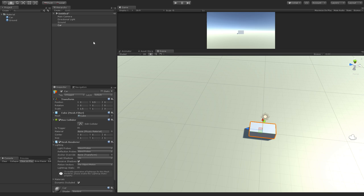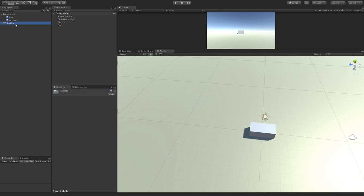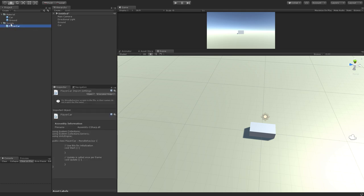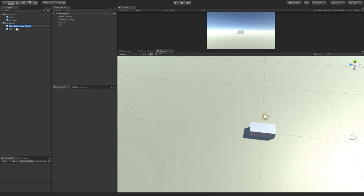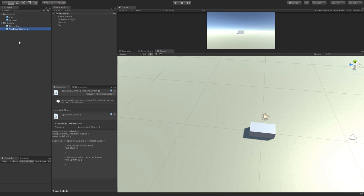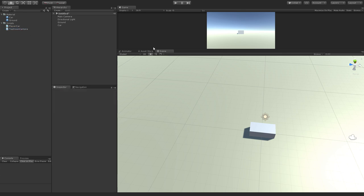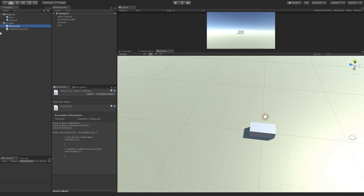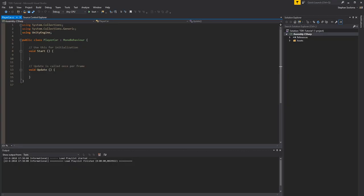Let's create a folder for our scripts and make a few scripts: one for the player car and one for the camera — let's call it 'TopDownCamera'. Now let me explain what we're going to do. In this top-down racing game, we use the mouse pointer to control where the car is looking when driving. We'll apply throttle with the left mouse button for forward and the right mouse button for reverse.